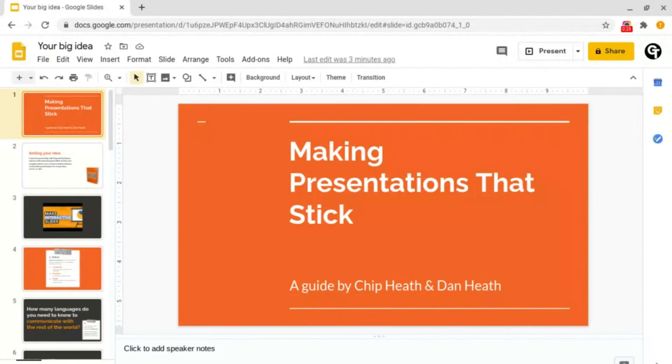Hello and welcome back to Google Tutorials where we give you the best tips and tricks to grow your confidence online.